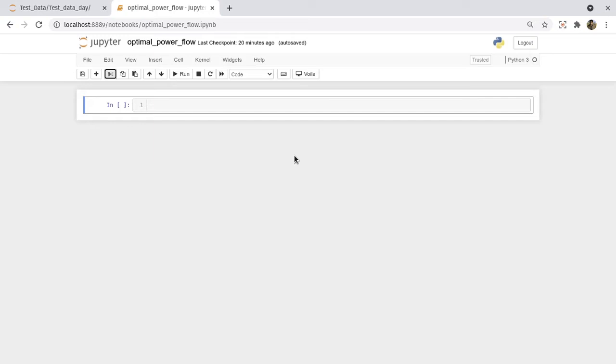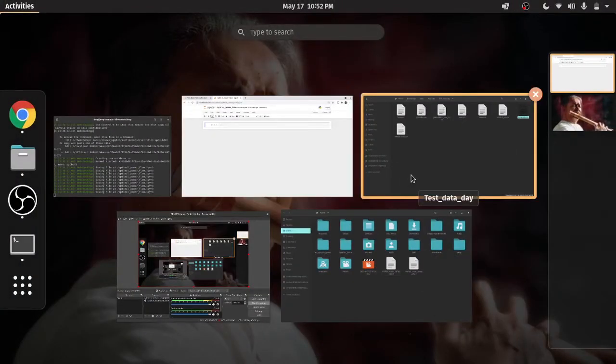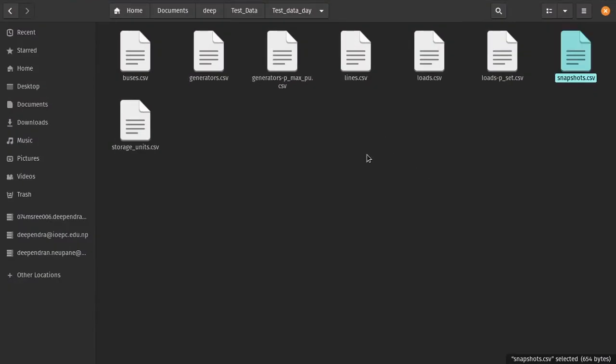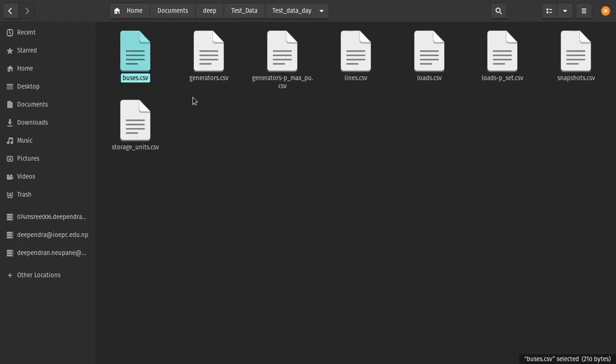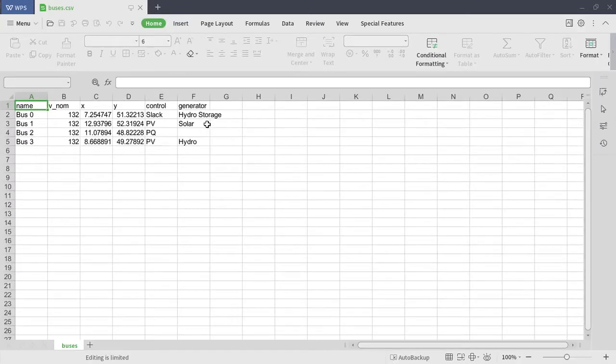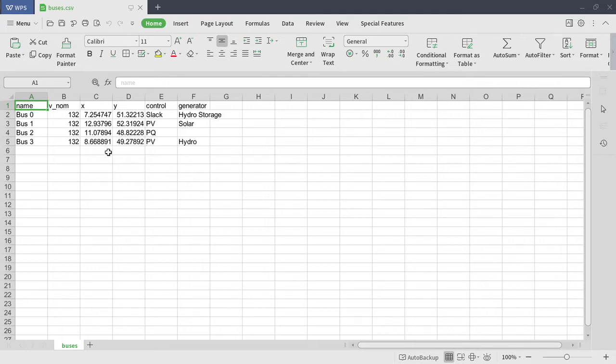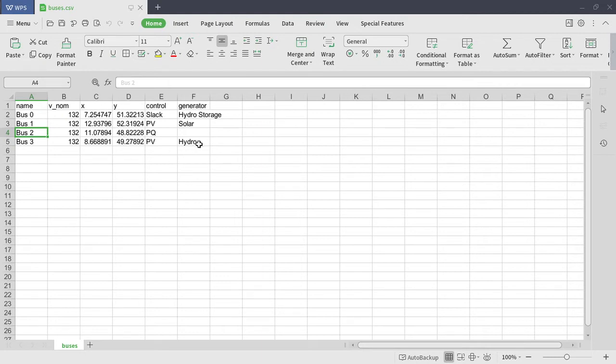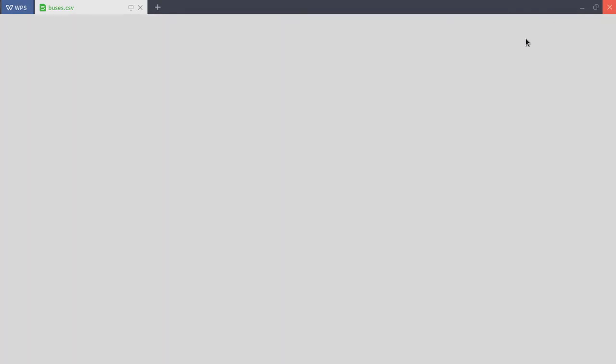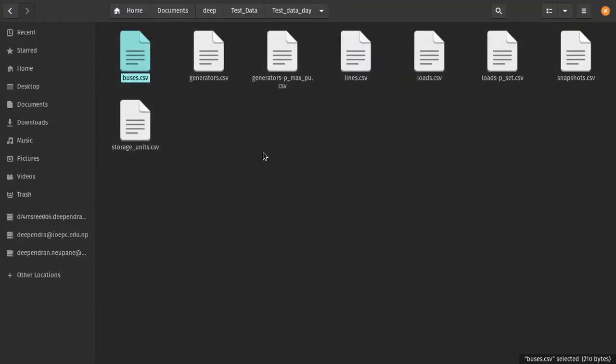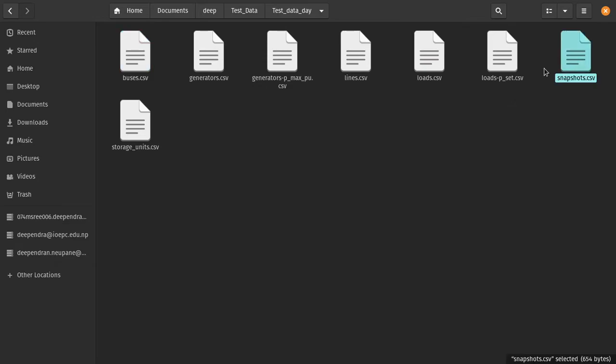First of all you have to prepare data, so I want to show you data first. This is the test data and it consists of a 4 bus system. In the four buses I have used hydro storage and hydro, a small scale hydro, it could be pond or river run-of-river or something like that. And I have used a load bus at bus 2. This is the X and Y coordinates.